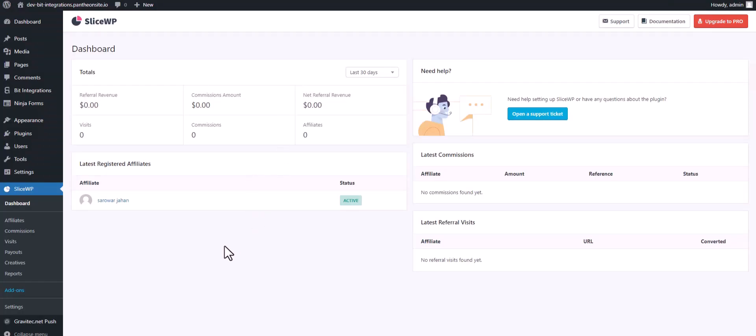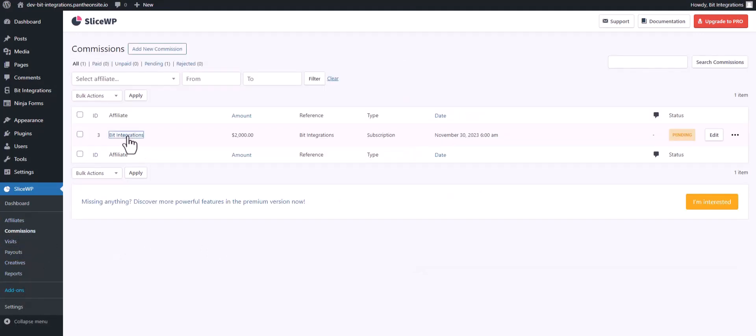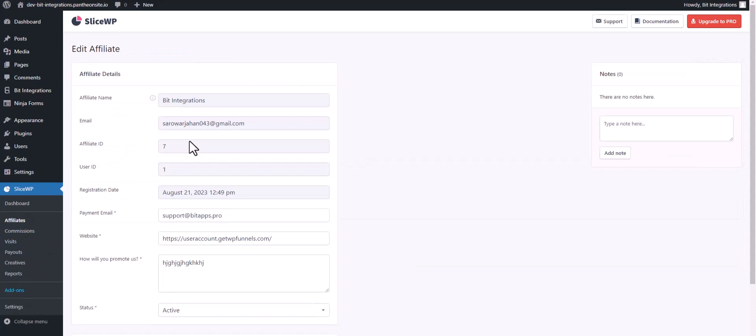Now go to your SliceWP dashboard. Navigate to the commissions. Here you can see that the commission was added successfully to the user affiliate. See that.